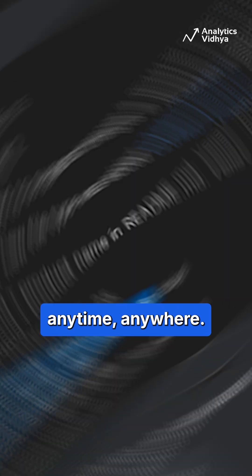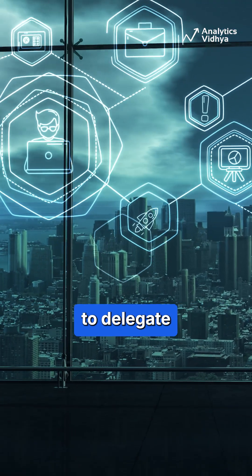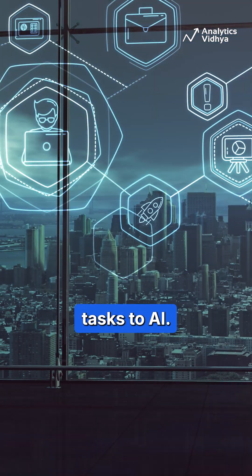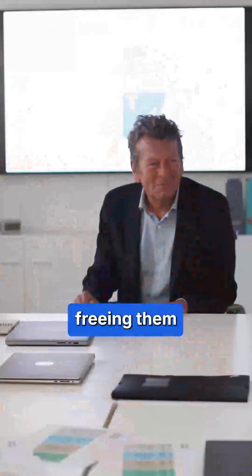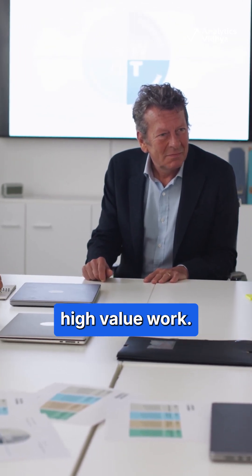Its agentic design empowers developers to delegate repetitive tasks to AI, freeing them to focus on strategic, high-value work.